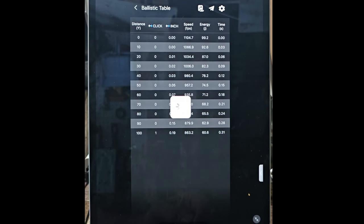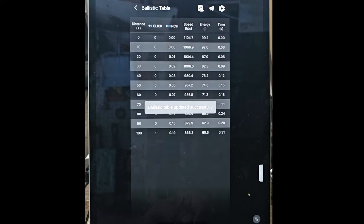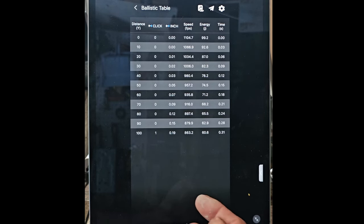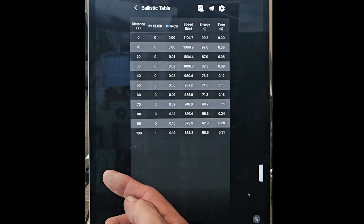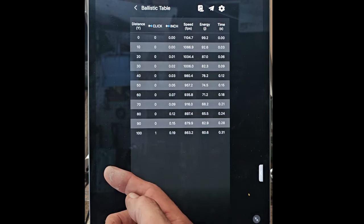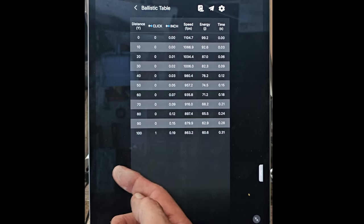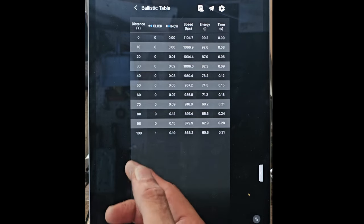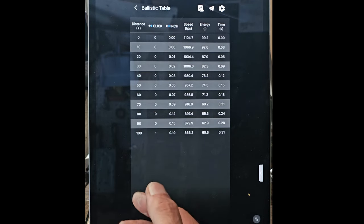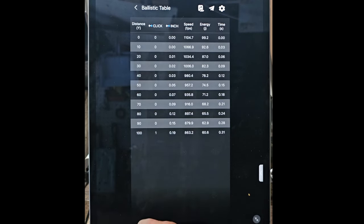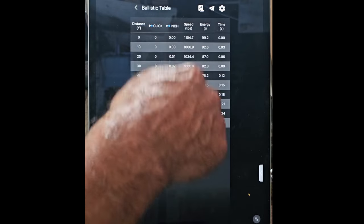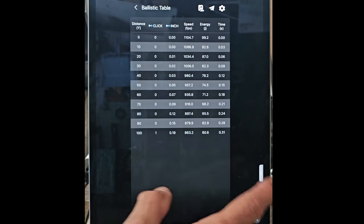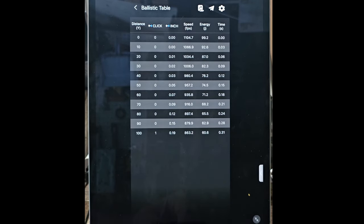So now all that information is in my gun right now. So if I try to use the gun with the ballistics calculator, it's going to try to use this information instead of my pellet information.